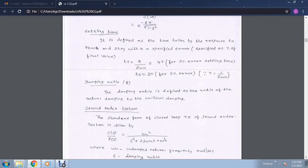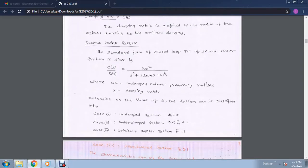Finally, damping ratio zeta. The meaning of damping ratio is the ratio of the actual damping to the critical damping. Now we will discuss about the second order system. The standard form of the closed loop transfer function of a second order system is expressed as: c(s) equals omega n squared divided by s squared plus 2 zeta omega n s plus omega n squared. Where omega n is the undamped natural frequency, and zeta is the damping ratio.